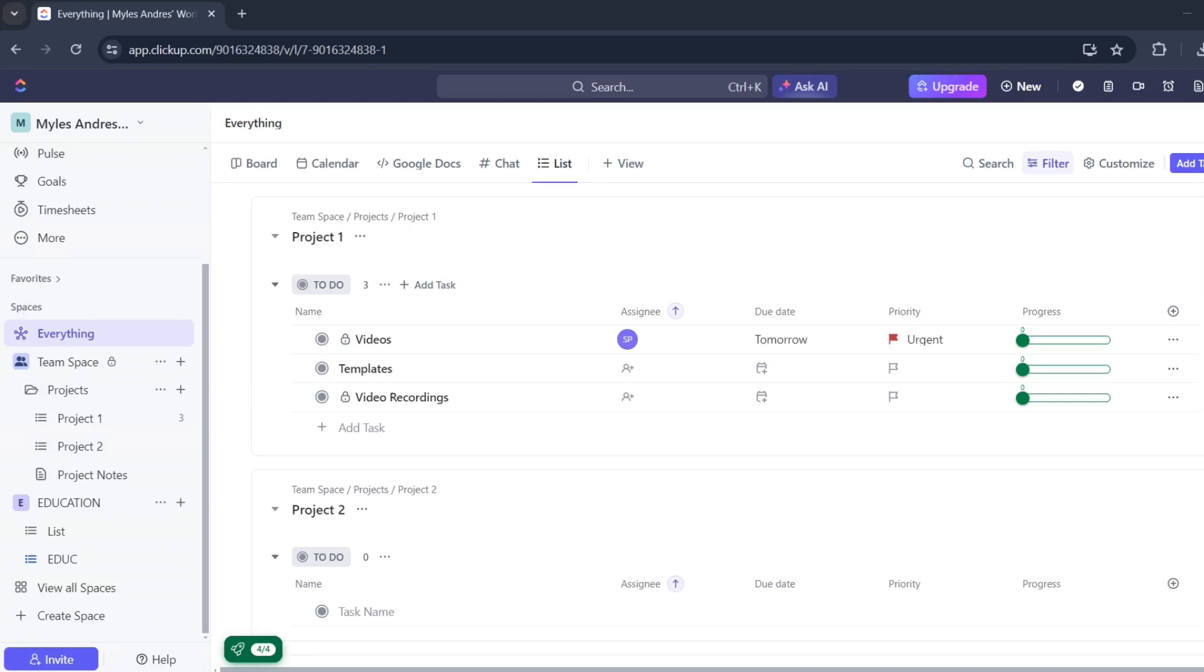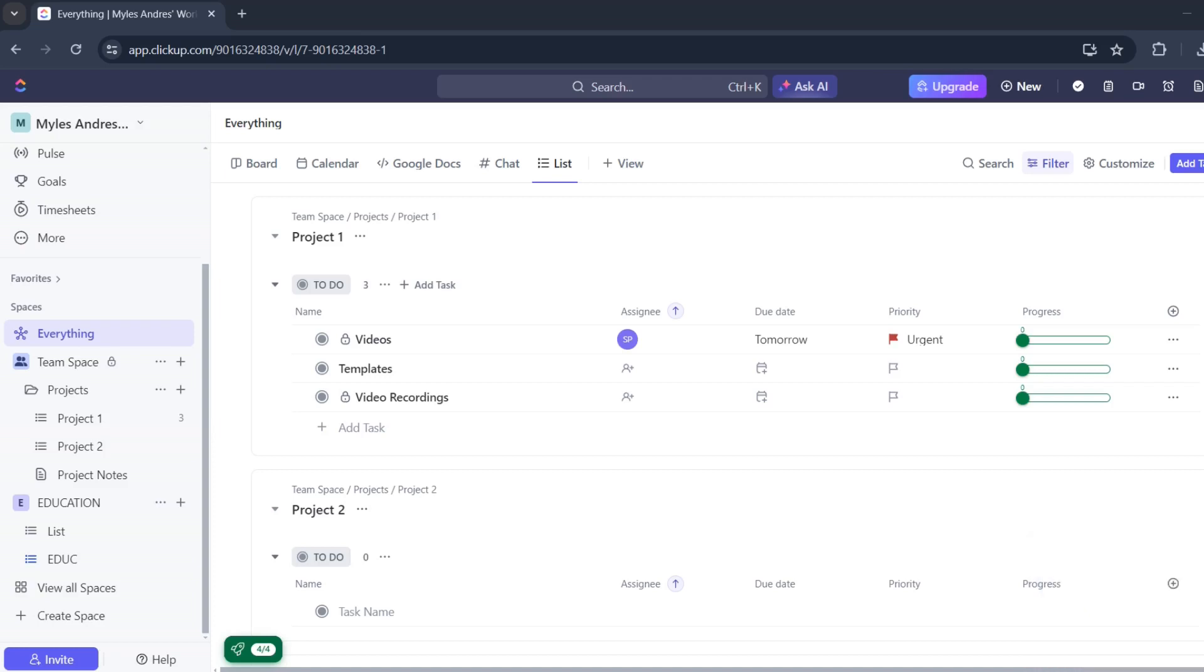In this video, I'm going to show you how to create a task template on ClickUp. This is really easy, so follow along with me.